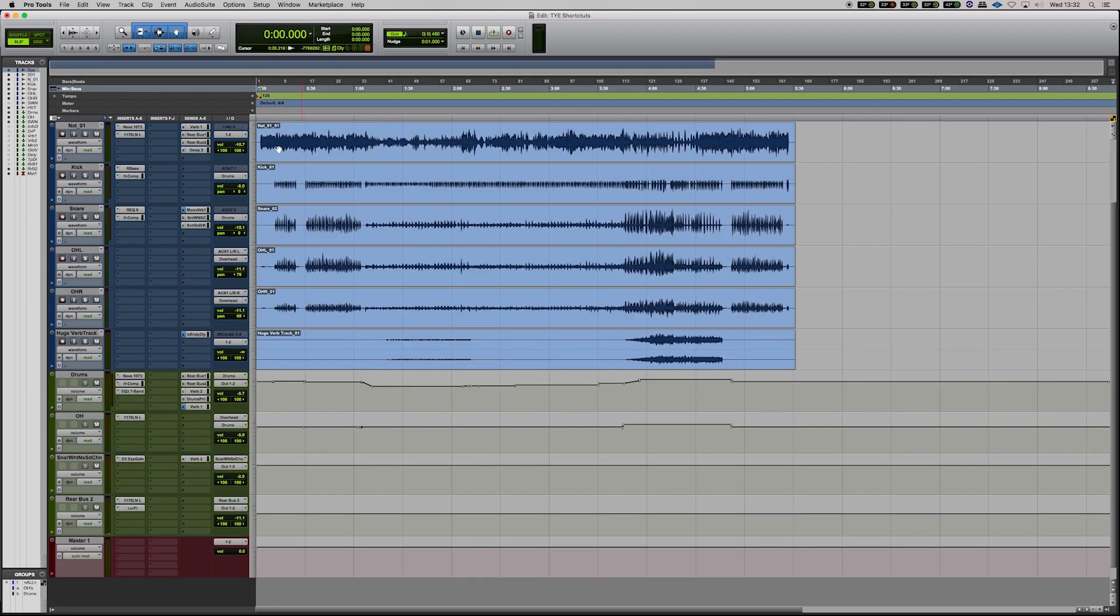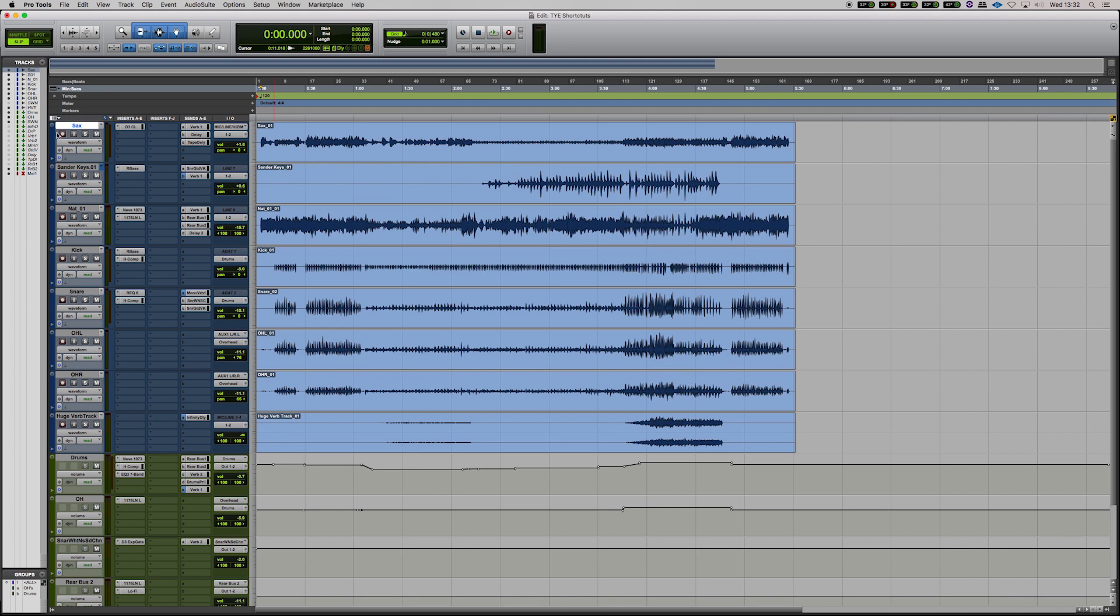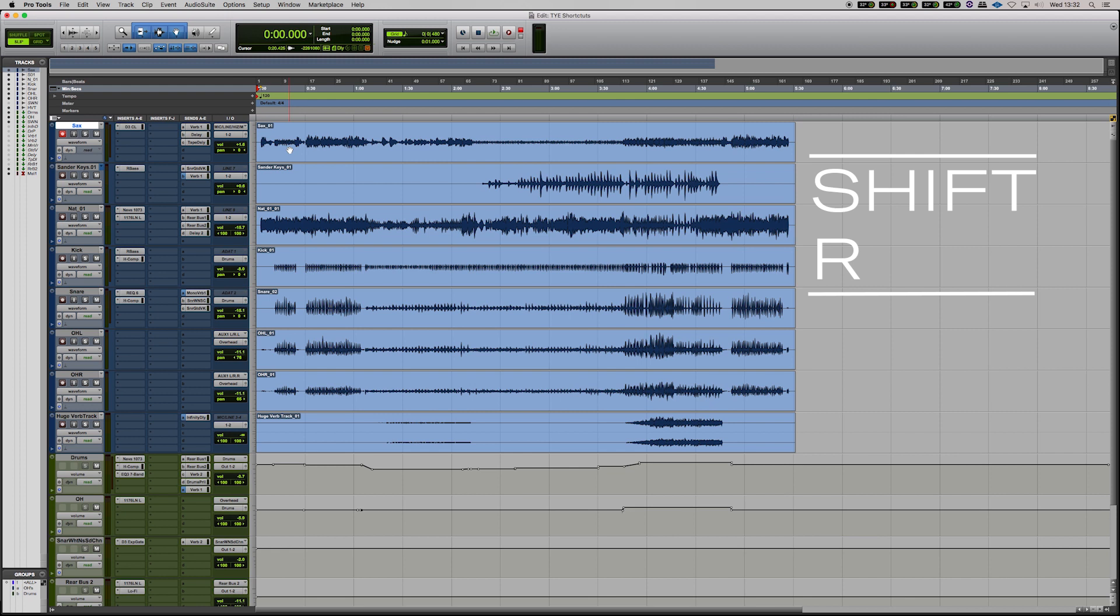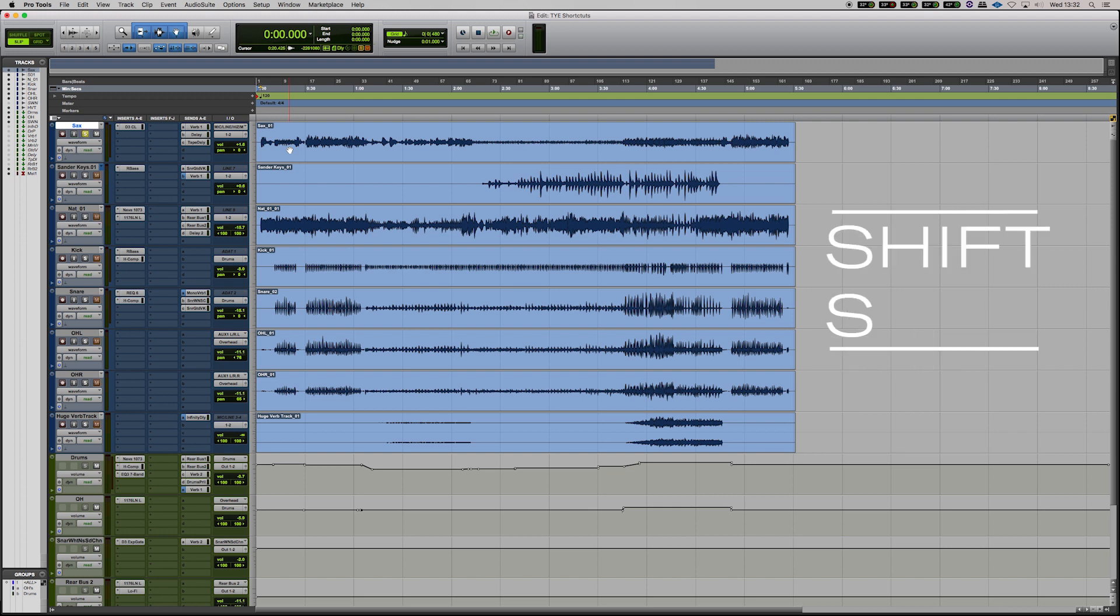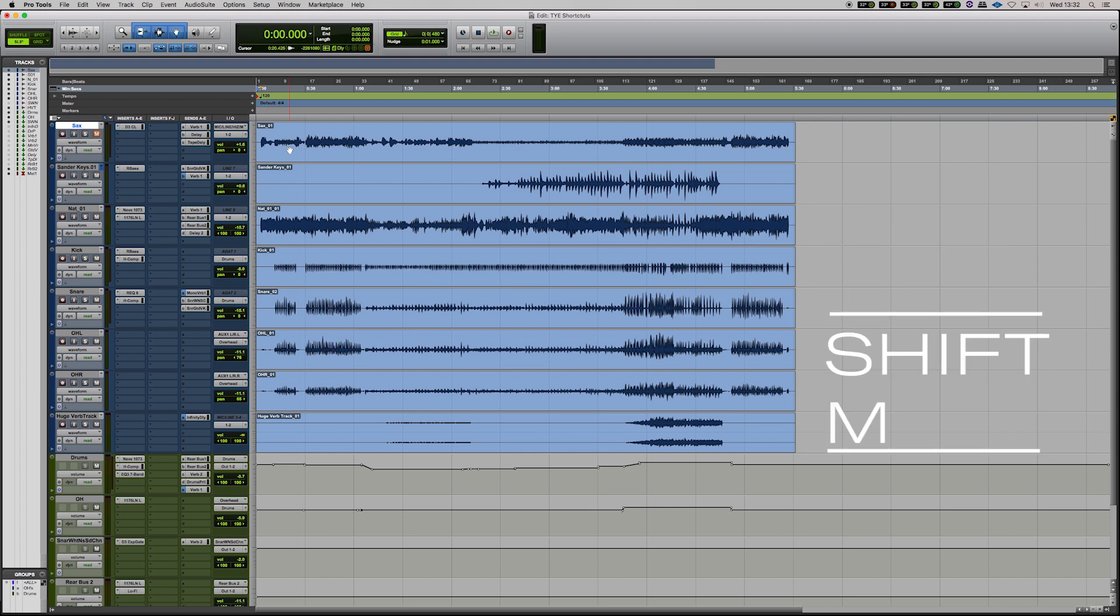So there are a number of features on the left side of the track here that you can enable with shortcuts. So if you hit Shift R that's going to be record enable, Shift I will be input monitoring, Shift S will be solo and Shift M will be mute.